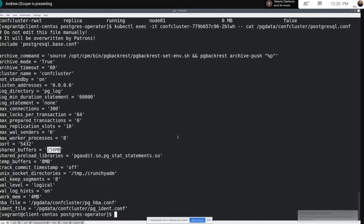That basically wraps up what I wanted to show for the custom configuration example. I wanted to dive in and show you where you can find all your new configuration settings — with this change, they're all consolidated into that one config map — and show you how you can then modify those settings as you see fit. It's really as simple as just updating that config map. And now, thanks to this restart command, you can also execute your restarts directly from the PGO command line utility as well.